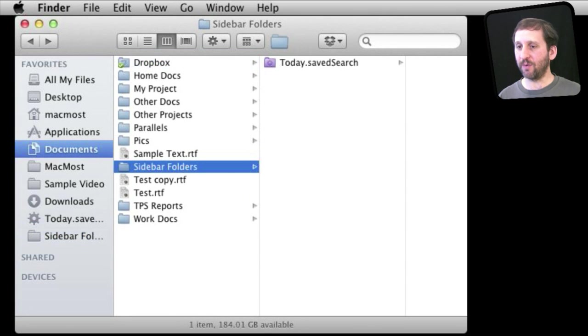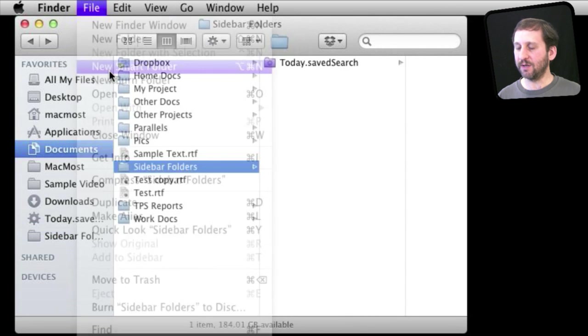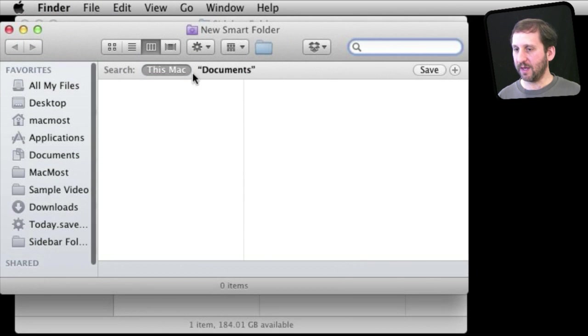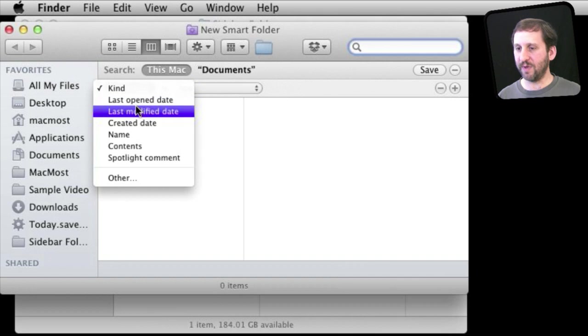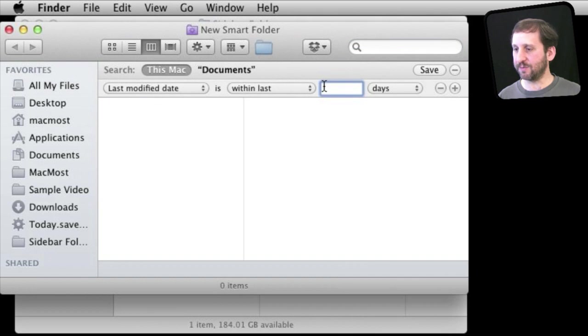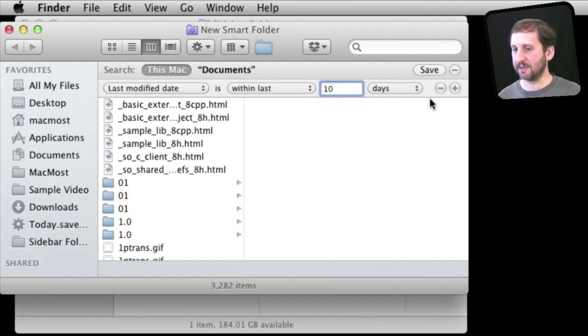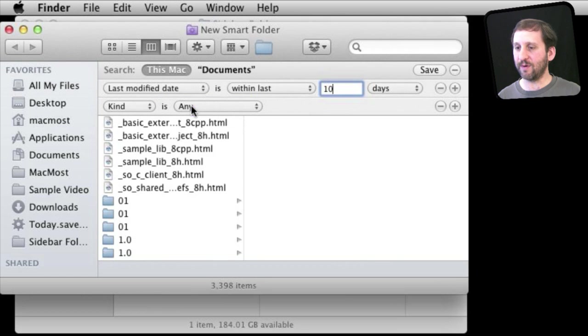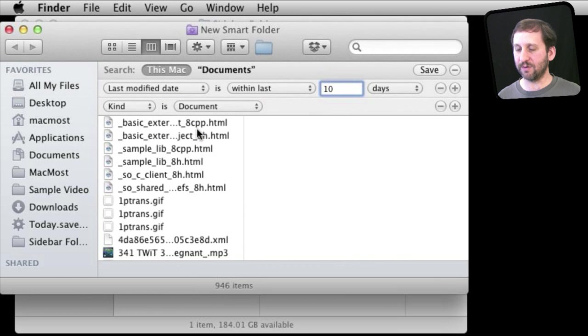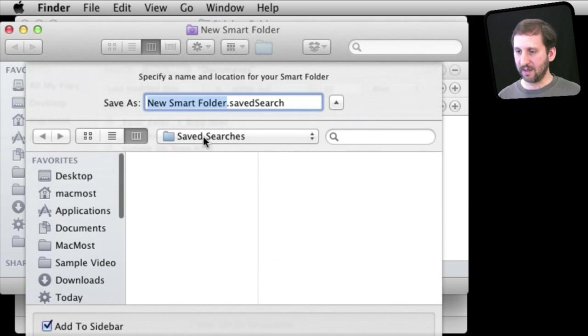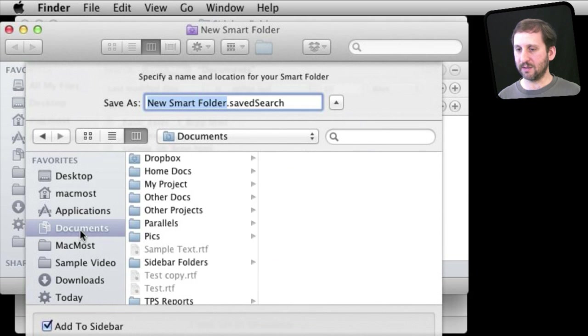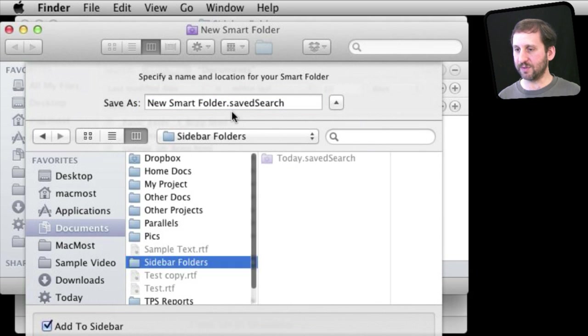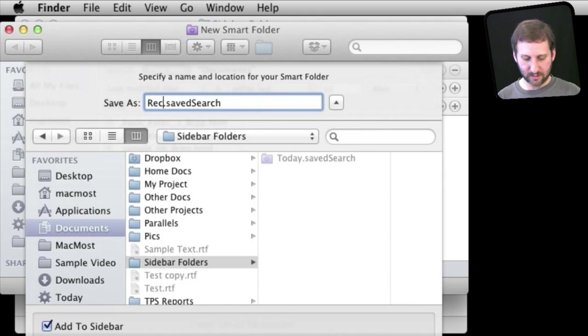So let's create another one. We will do New Smart Folder and this time we will have it be that the last modified date is within the last ten days and in addition to that we want to make it kind of document only. So only Recent Documents and we will do Save. We will go up to the Documents folder and put it in our sidebar folders there and call it Recent Docs.